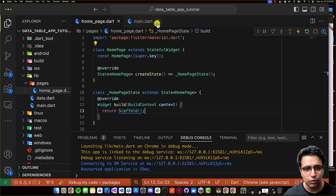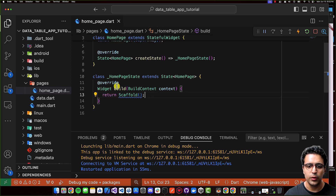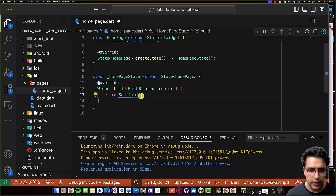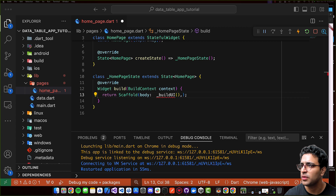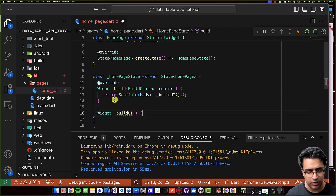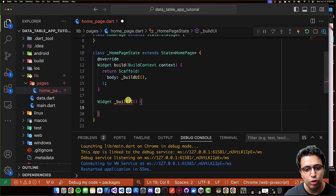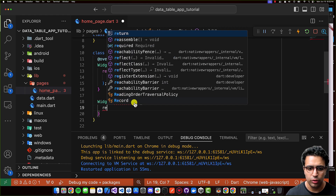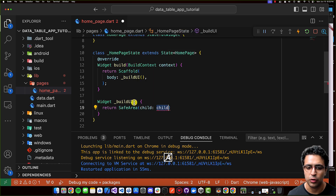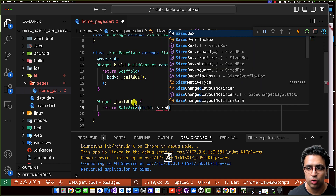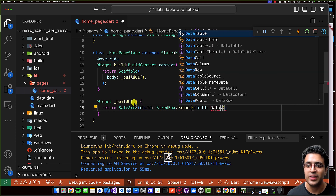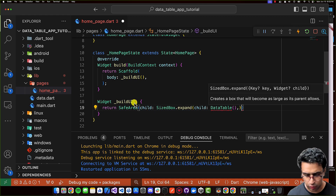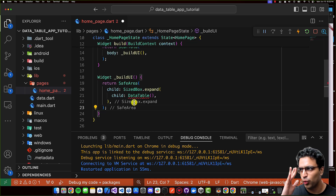Now we're ready to display this data using a DataTable. I'm coming to the build function which returns a Scaffold, and setting the body property to a call to a function called buildUI. Within that function, I'll return a SafeArea widget containing a SizedBox.expand widget, whose child is going to be the DataTable widget. The DataTable widget is what we use to create a table and display information within it.